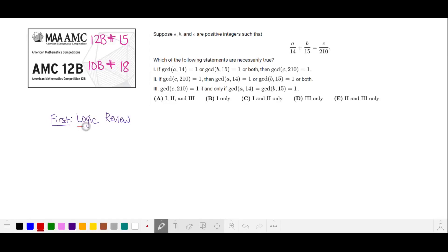I'm going to begin with a review of mathematical logic. To skip this and go straight to the solution, look for a link in the video description.